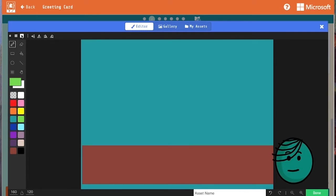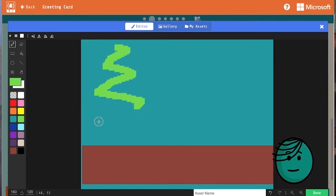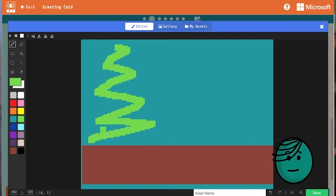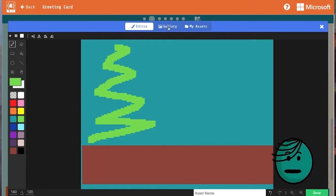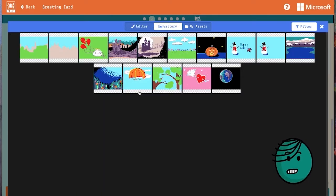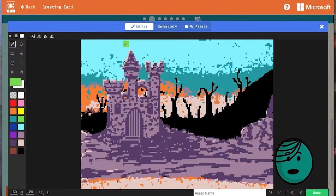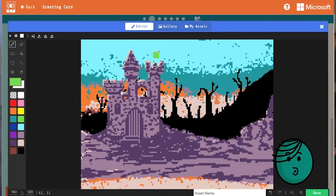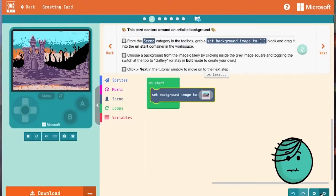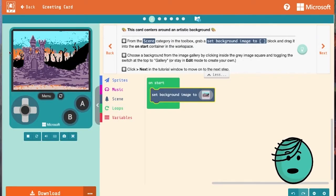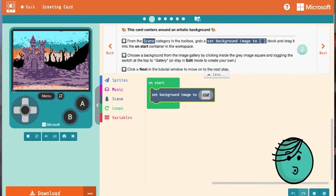But if we decide that we don't want to take the time to draw a background or we just don't really feel like it, we can go into the gallery and we can choose one that has been created for us. I'm going to pick this castle. Beautiful. Click done and we're ready to take a look at our simulator to make sure it looks the way we want it to.